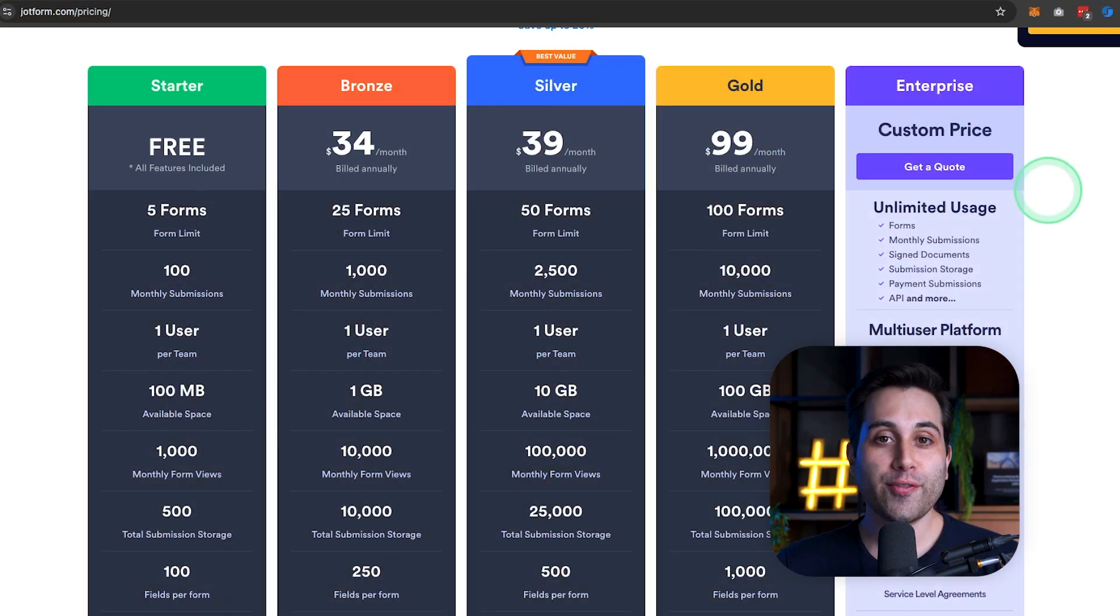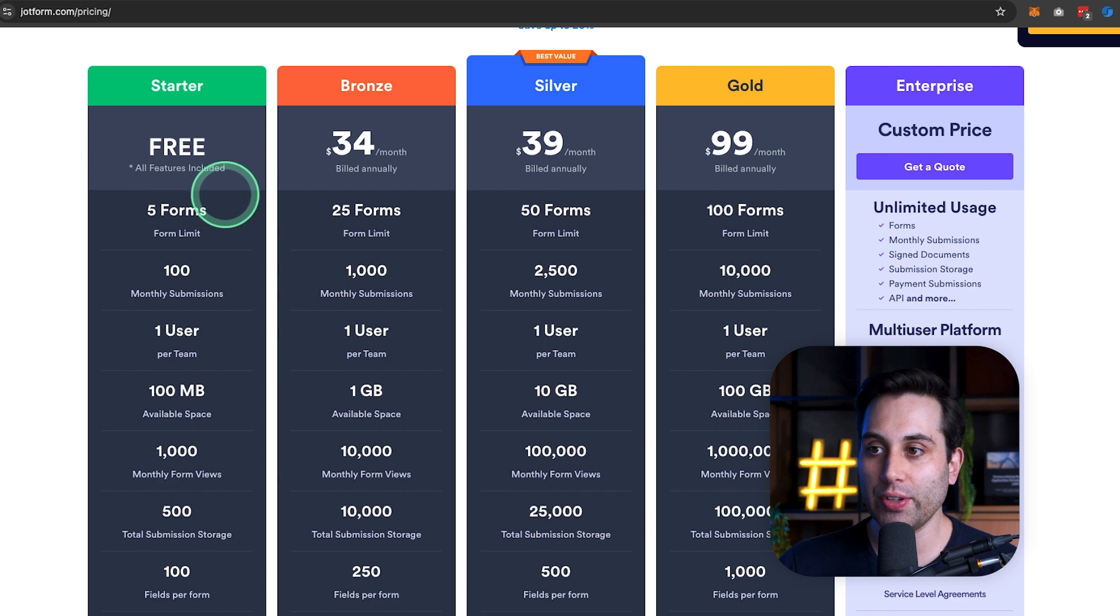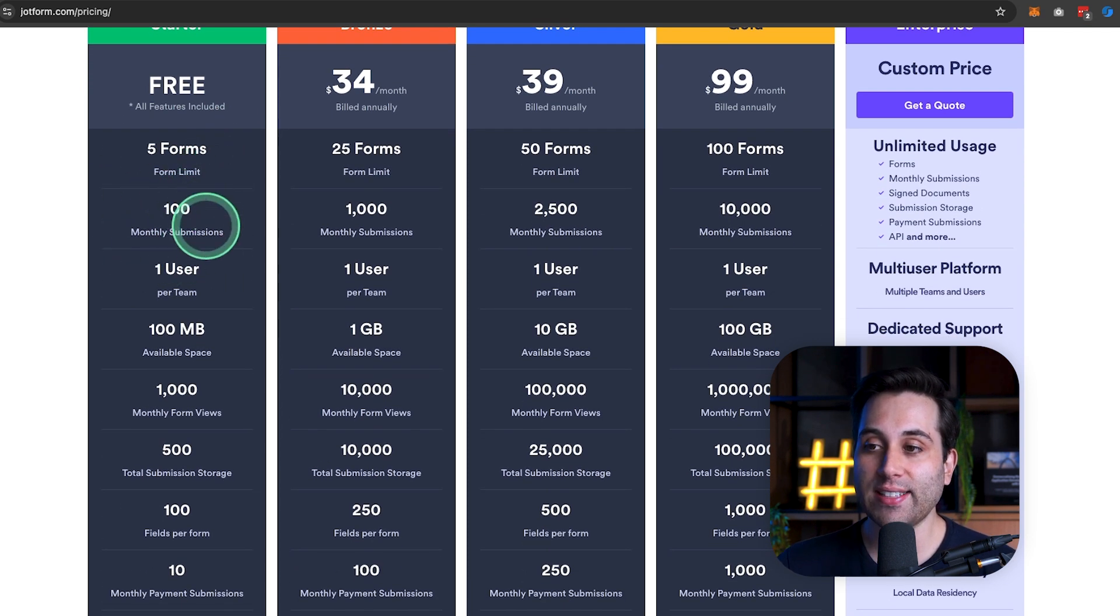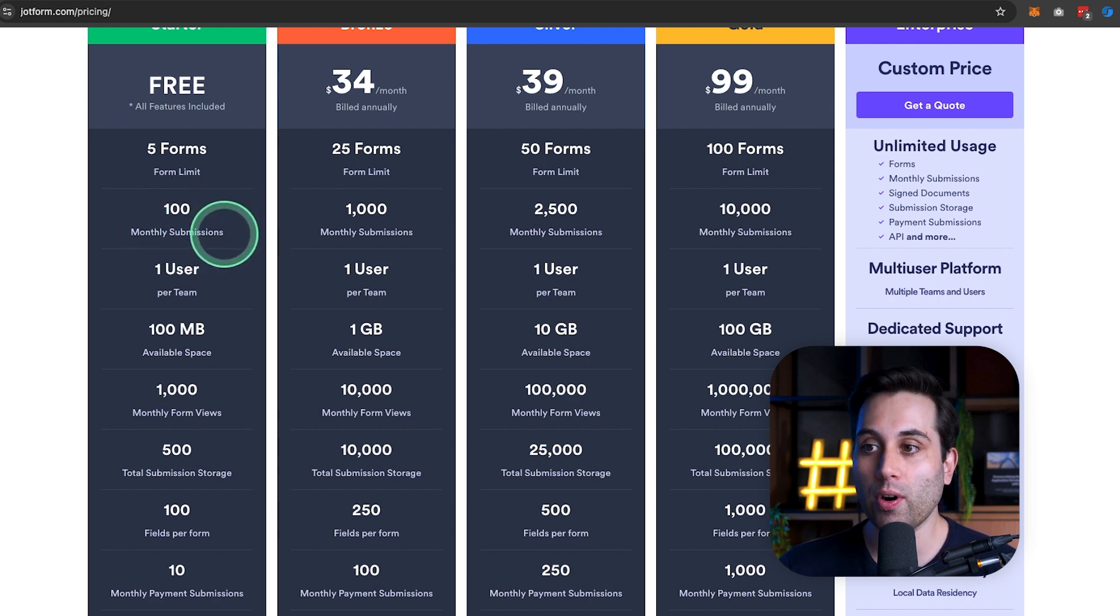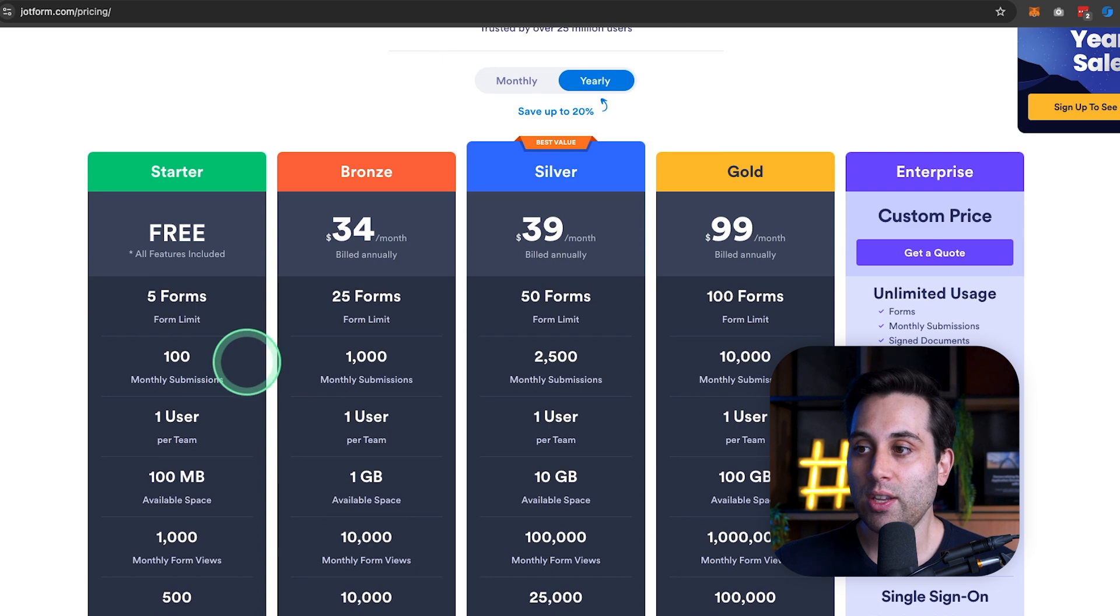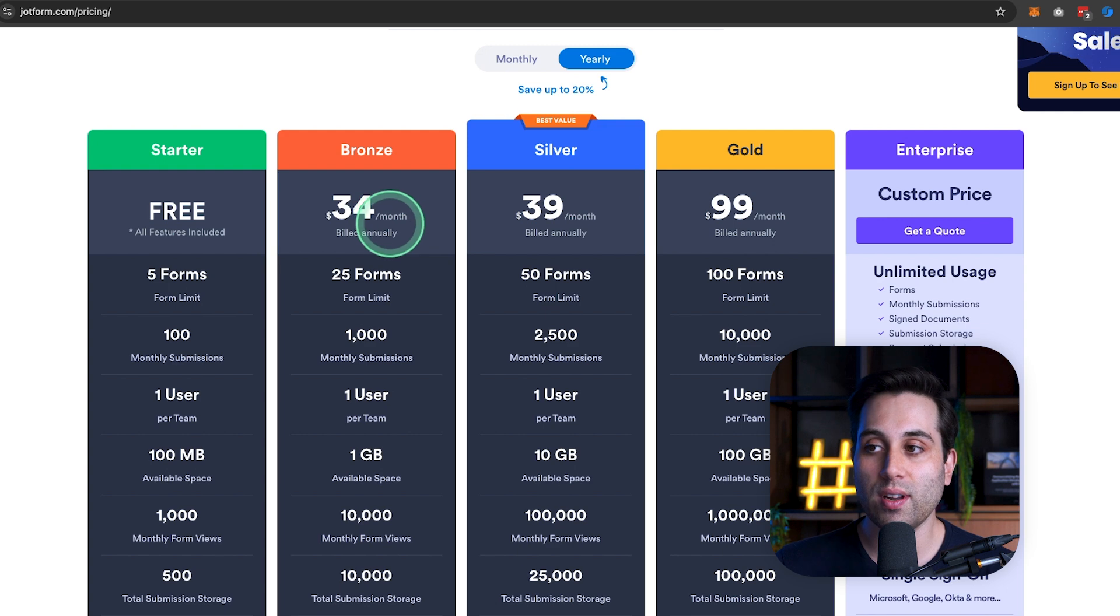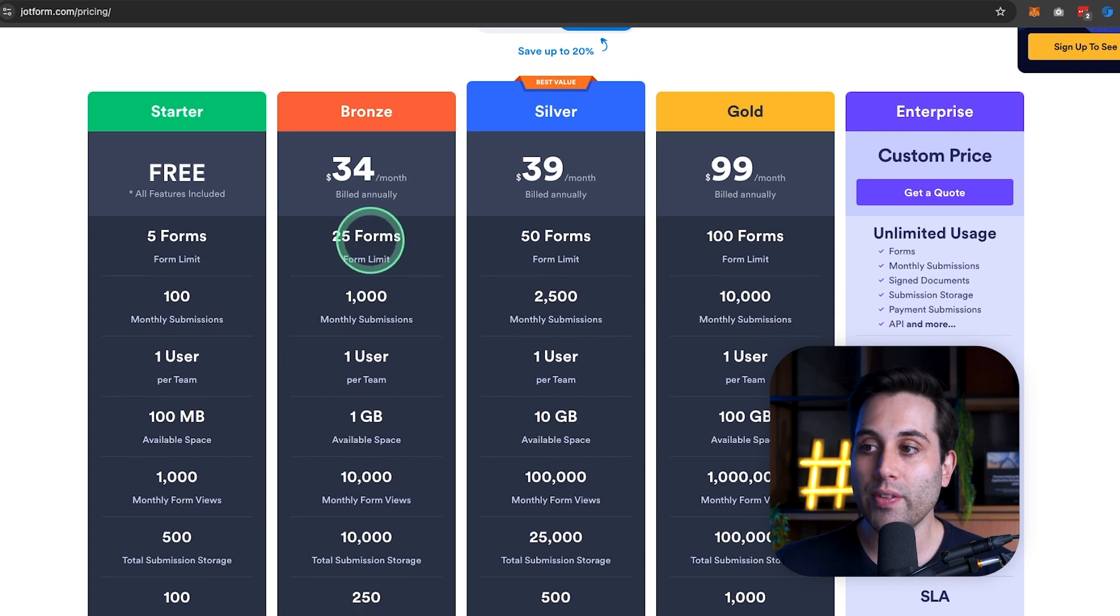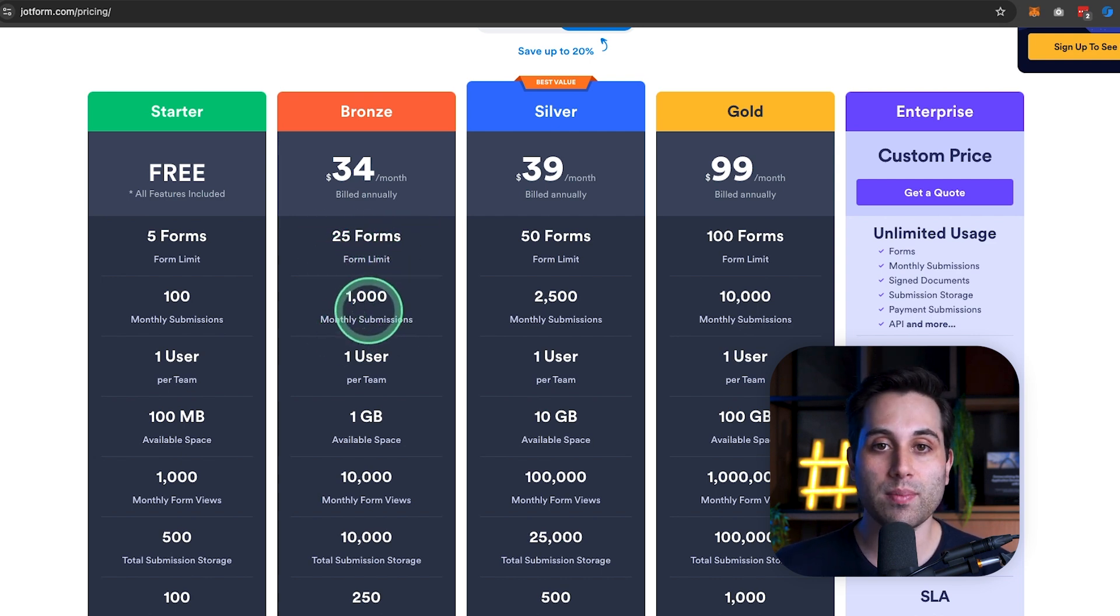Now you might be asking, yeah, I like what you're saying, Kyle, but how much does it actually cost? Well, let's take a look. JotForm offers a free plan that has all the features included. It will allow you to create 5 forms and get 100 monthly subscriptions per form. Now, if you need more resources, you will have to upgrade to the other plans. The Bronze plan costs $34 a month on an annual plan, and it will allow you to create up to 25 forms, increasing the form submissions to 1,000.